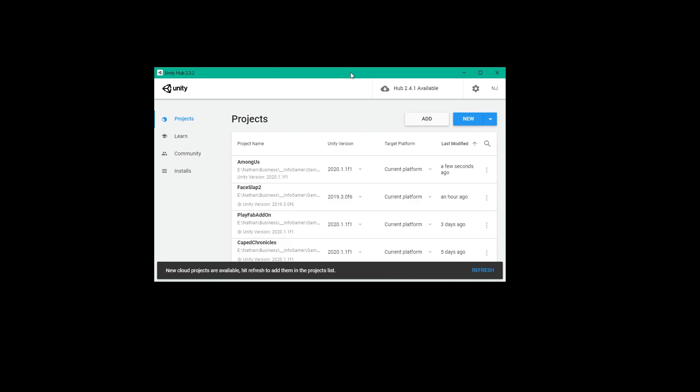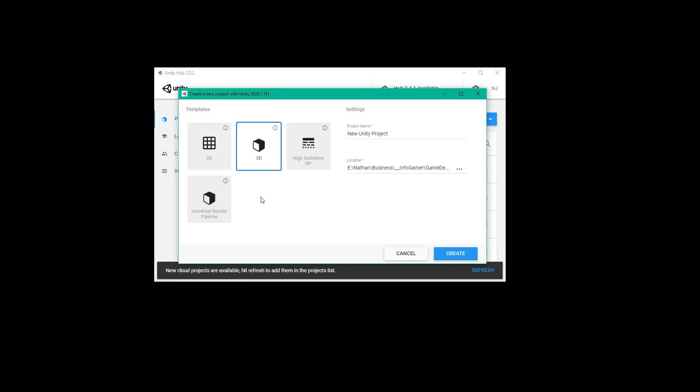Alright, so the first thing that we need to do to get started with our Among Us game is to create a new Unity project. And so with Unity Hub opened, you'll want to click on the new button. We'll then select 2D, give our project a name, and select the correct location for our project. After which you can click create.